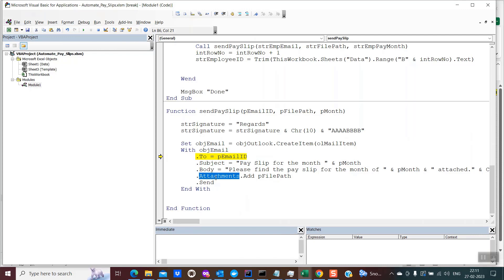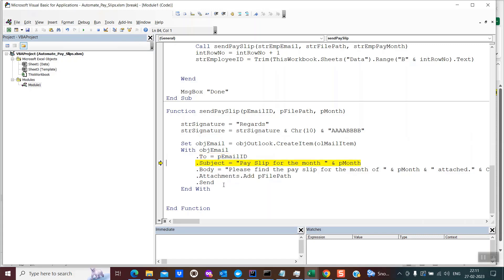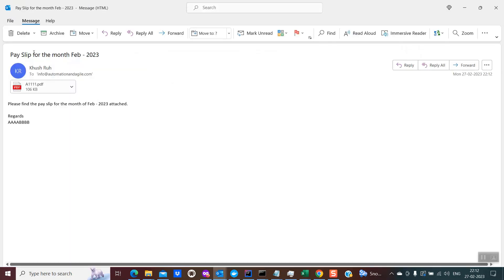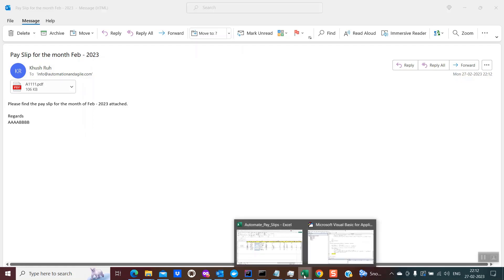Next is dot Attachments.Add — provide the path of the file which needs to be attached. Then dot Send. Continuing debugging, the send is executed. Going to Outlook, you can see it has appeared in the sent items. Opening this email: the subject line reads 'Payslip for the month of February 2023,' and the body reads 'Please find the payslip for February 2023 attached,' along with the signature. This entire email has been configured and sent to the email ID mentioned in the data sheet.